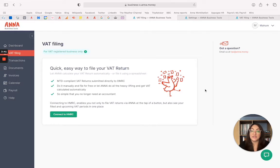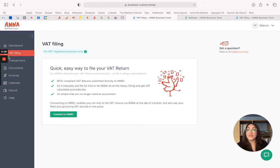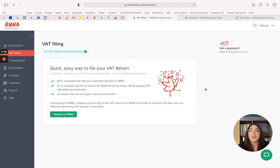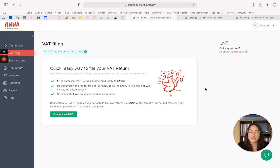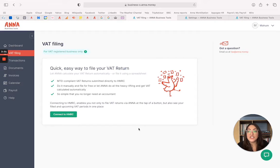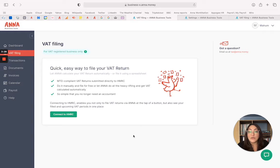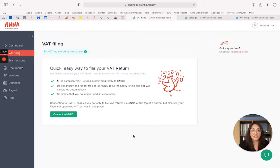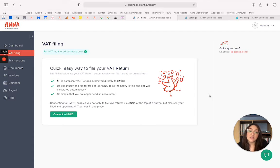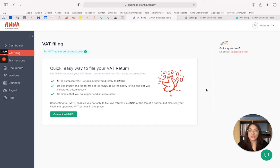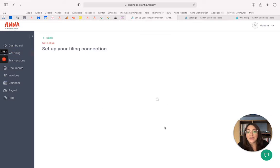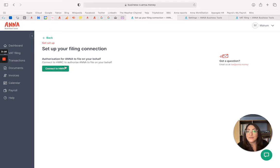Which will then lead you to this website here. This is the business tools section and the VAT filing section which is where you'll be able to access the tool and submit your VAT return. So the first thing you'll need to do is connect to HMRC. The reason we need to do that is so that we can actually submit the VAT return from the Anna tool to HMRC using the compatible bridging software which is compliant to MTD.